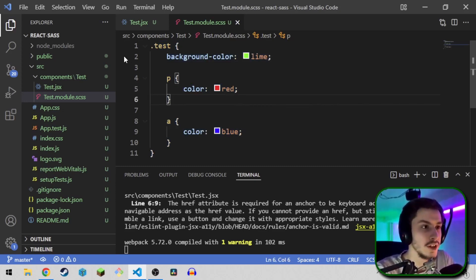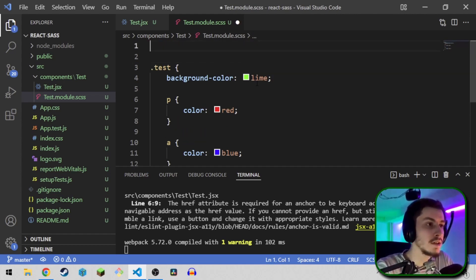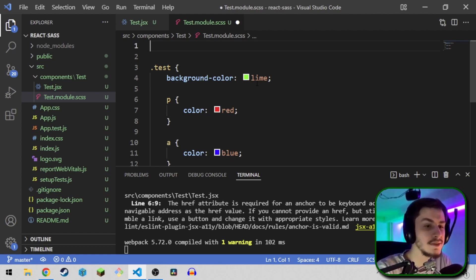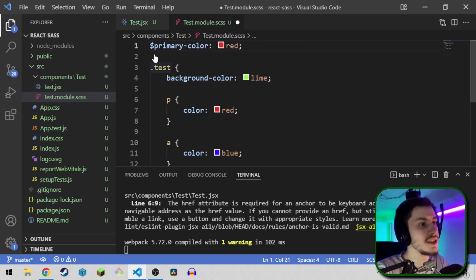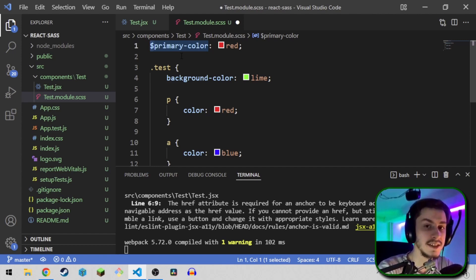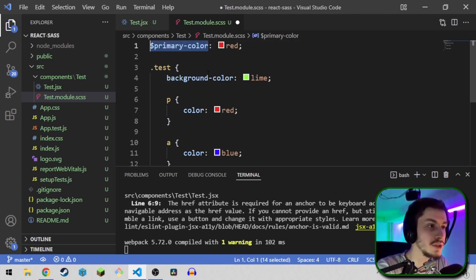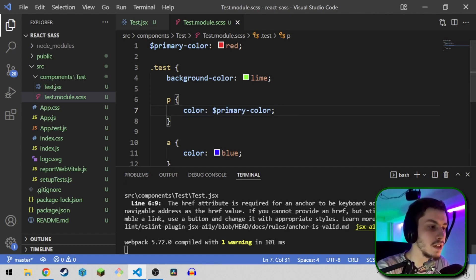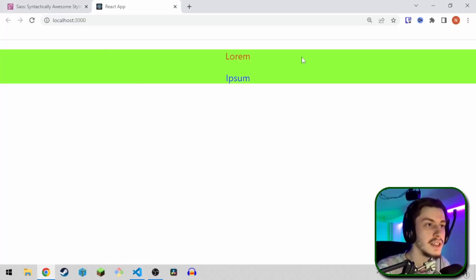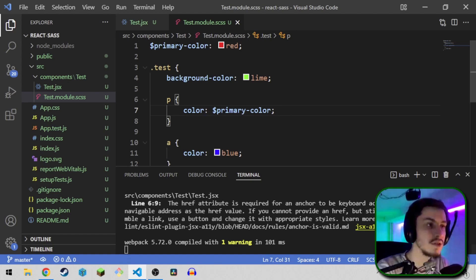But that's of course not everything SCSS can do. You can also create variables. Now you might think CSS added these a while ago — yeah, but these variables are a bit nicer on the eyes. We're going to define a $primary-color of red. The dollar symbol indicates this is a variable and you need to store that value somewhere. We can use it the same way we declare it, so now the p tag's color is $primary-color. If we reload, you can see the p tag is still red because we stored this inside a variable.